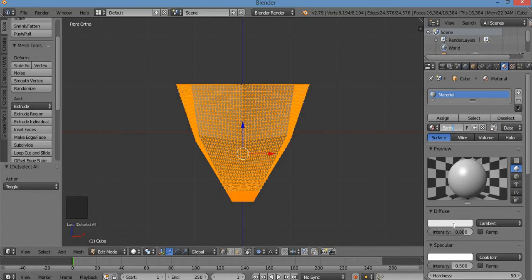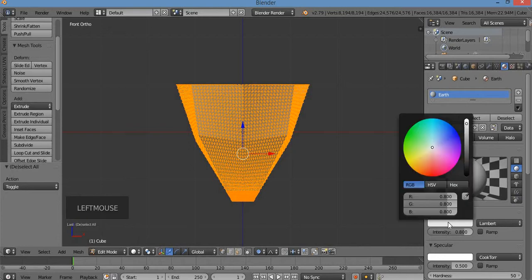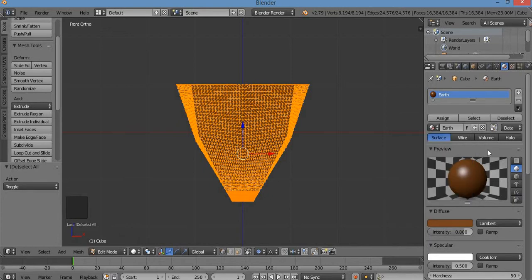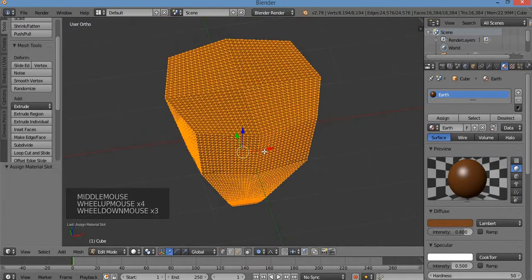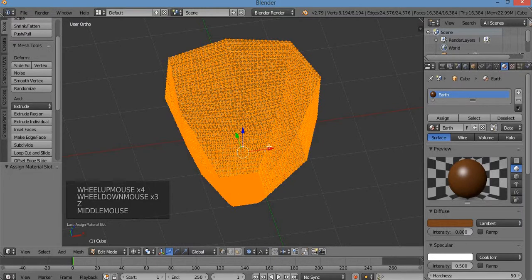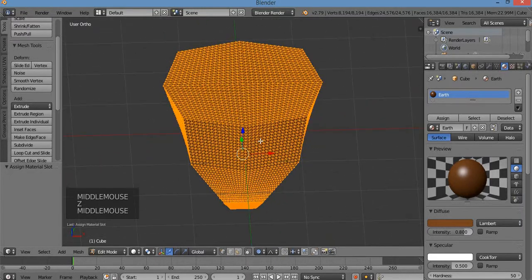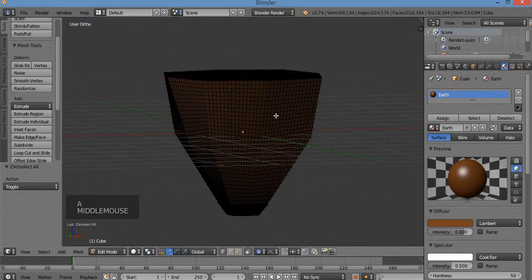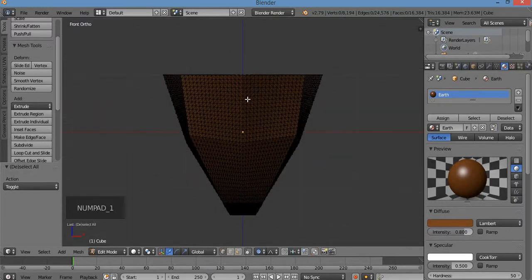I'm going to go down to diffuse — the white rounded rectangle below diffuse — left-click in there to get the color wheel. I'll click somewhere brownish and bring the value down to make it darker. There we go, a good earthly color. I'm going to click Assign. Hit Z to toggle off the wireframe. A to deselect so I can see the color.